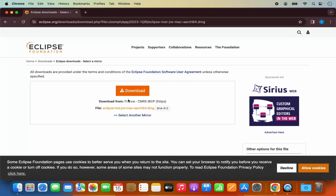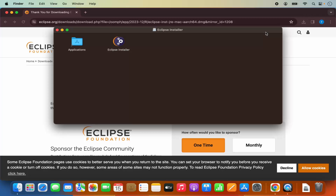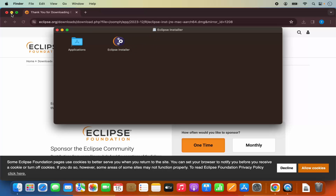You will be redirected to a page where you just need to click on download once again. Once you click on download, you will see that the Eclipse Installer JRE Mac AArch64 file is downloaded. Let me click on this file, which is going to open the installer. Let me minimize my browser.